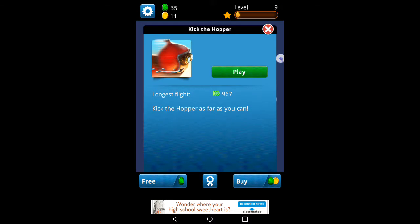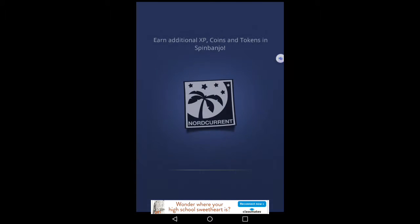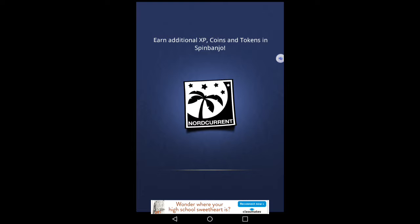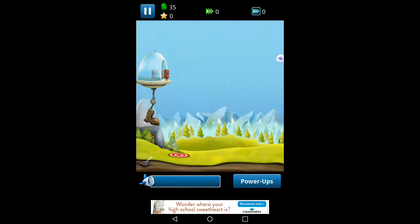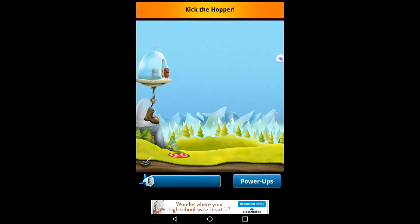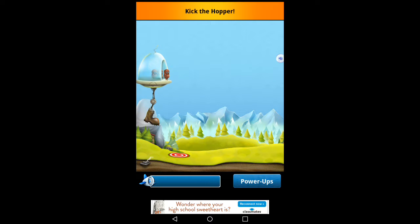Hi, I'm going to show you how to play Kick the Hopper on Game Banjo. Game Banjo is the app, and Kick the Hopper is the game, because there's 26 games.